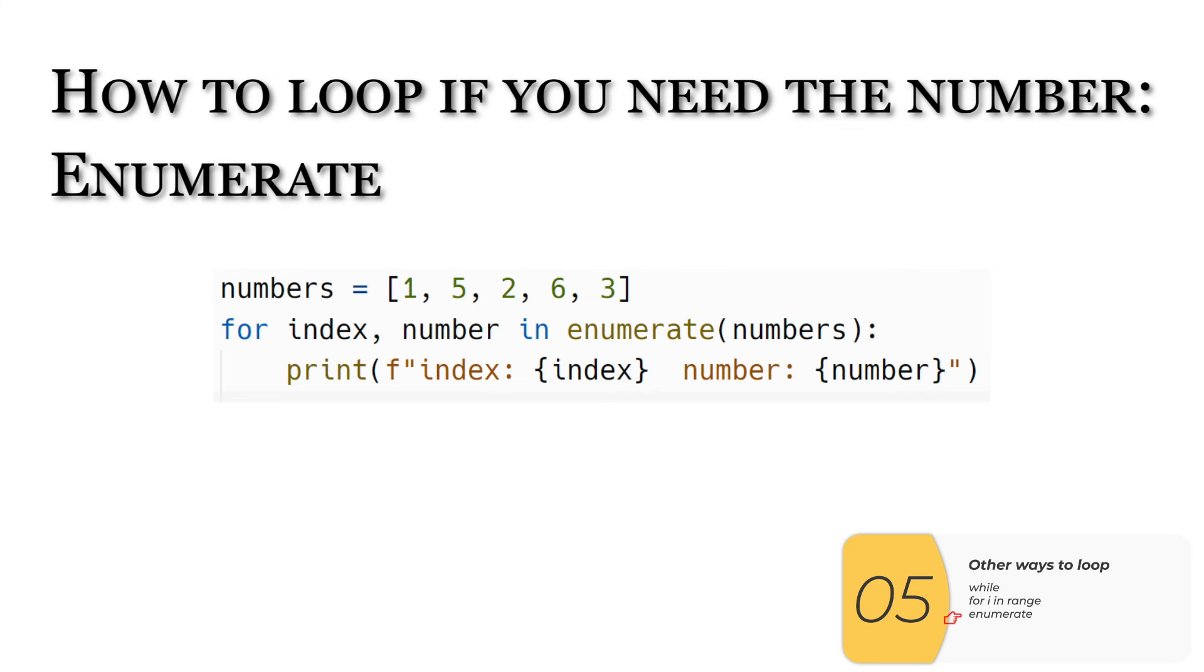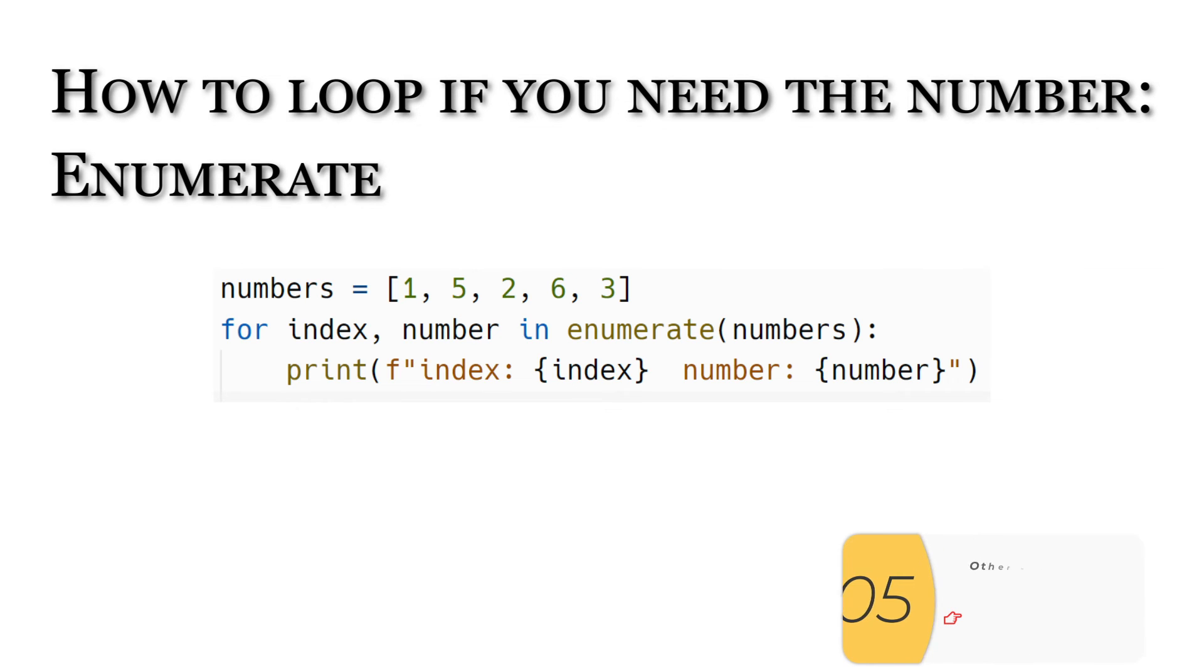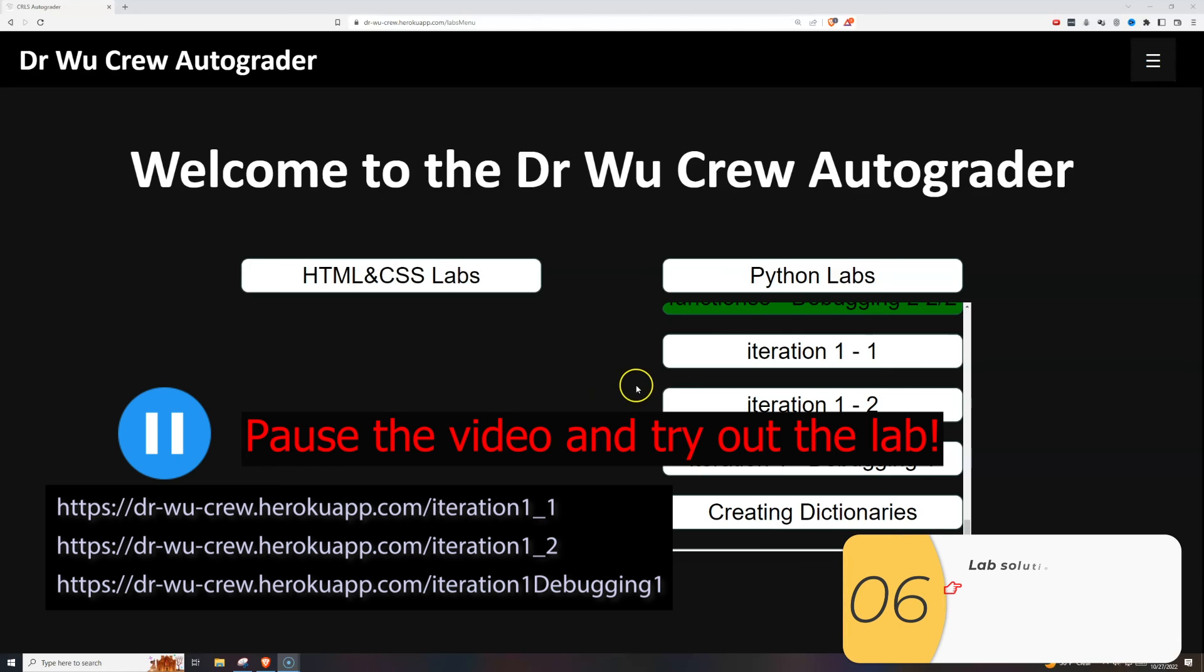Finally, you may say, but Dr. Wu, I need a number or index in addition to the item, in which case I'd say use enumerate. Don't use the while or the for. Those are terrible. Use enumerate instead. I'll throw it up here so you know what it is and you can look it up yourself.